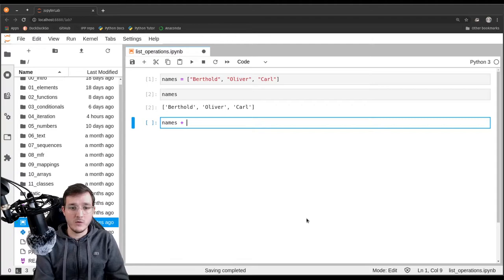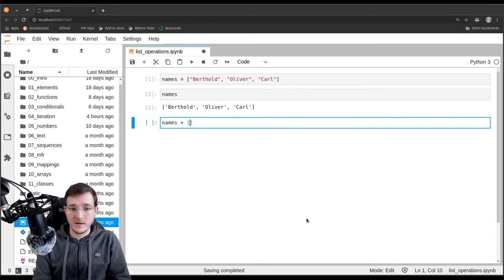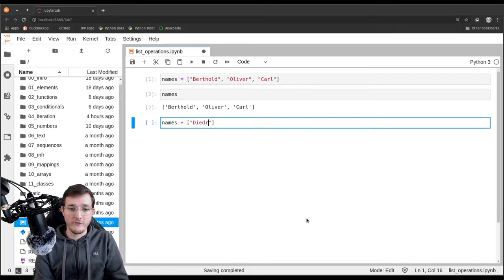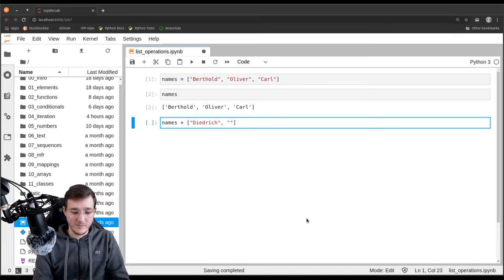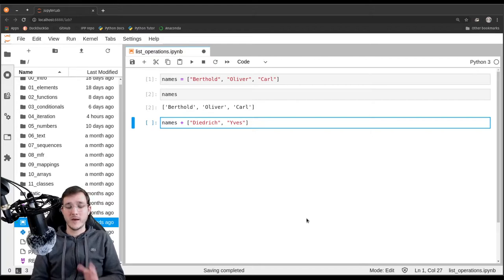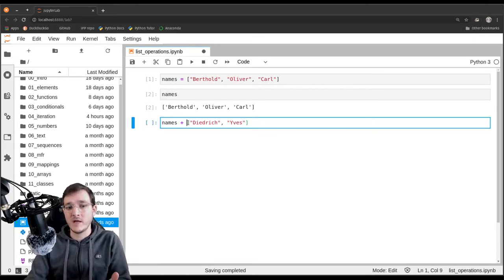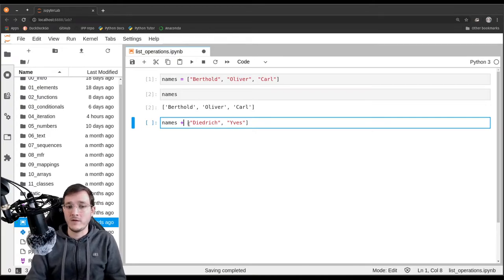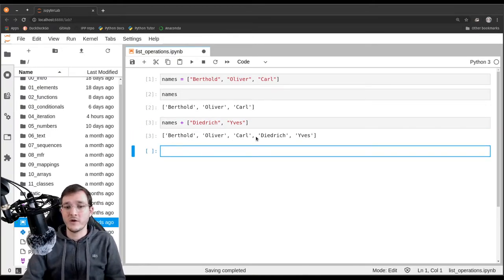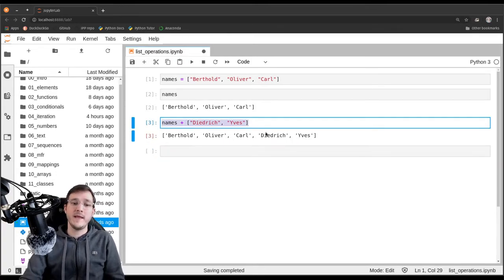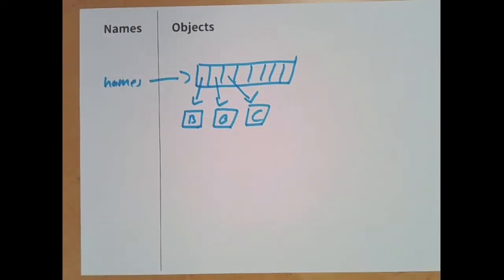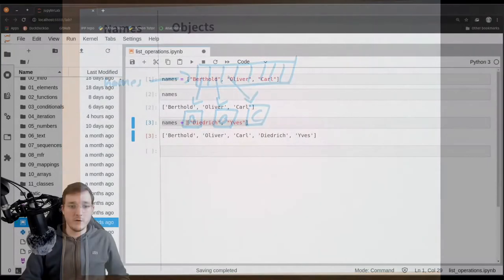That may strike you in a weird way — how can I add lists together? Does that even make sense? Let's use a second list and put in the names Dietrich and Yves, just to have a variation. The answer is yes — the list named 'names' and the other list object can actually be added together. What we get back is another list object with now five elements. When I execute names plus a new list of Dietrich and Yves, let's see how that looks in memory.